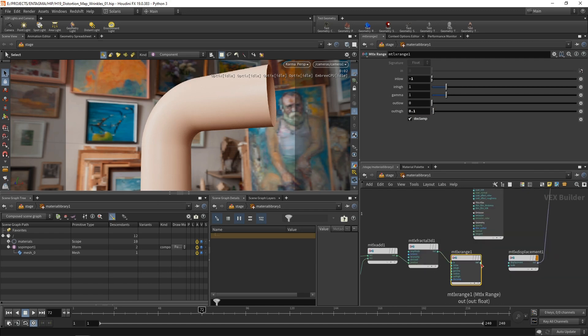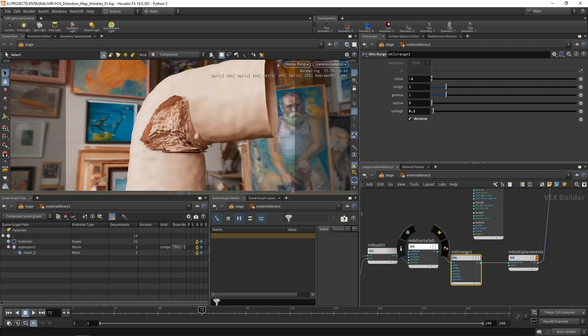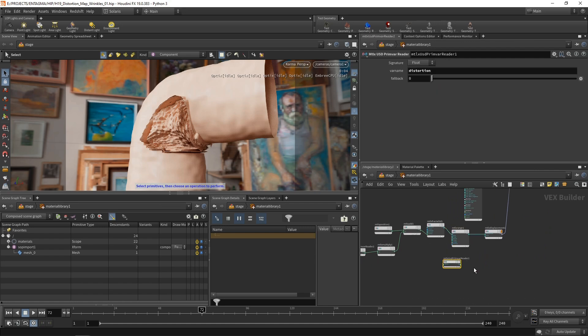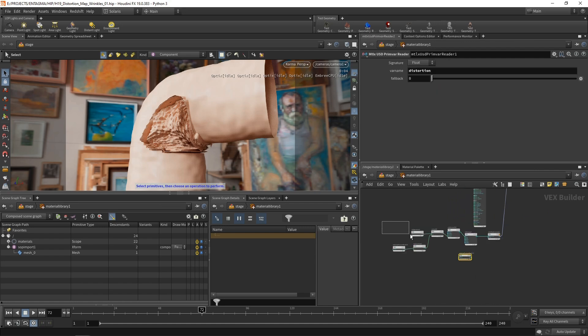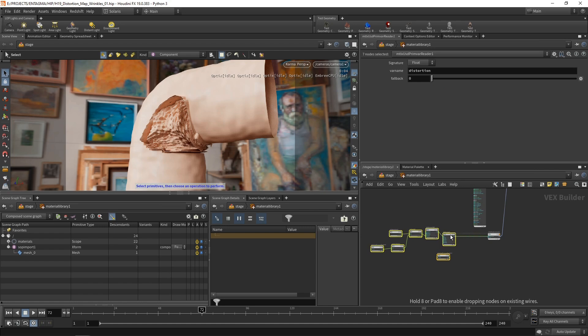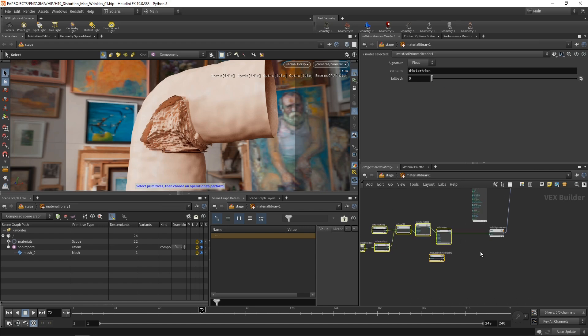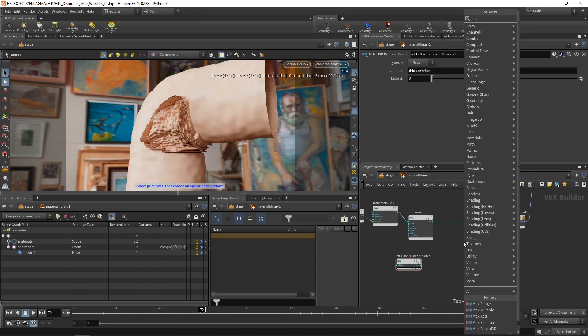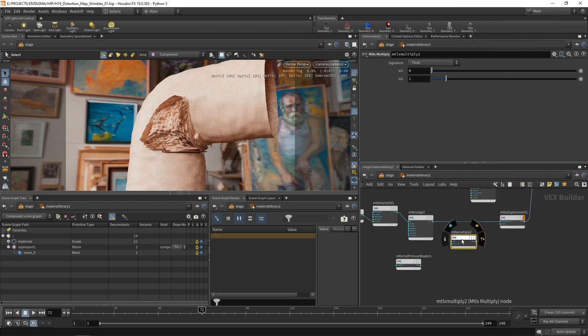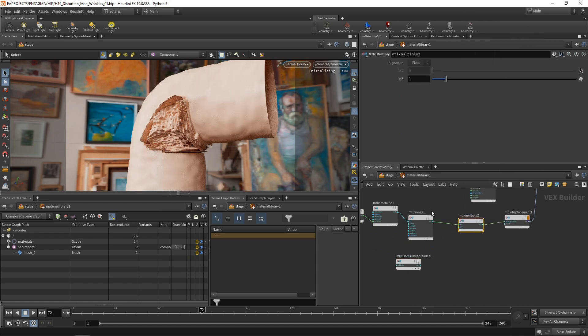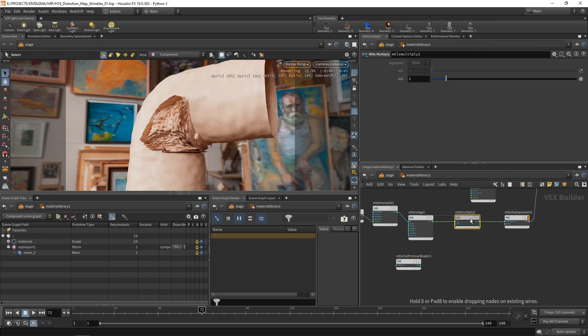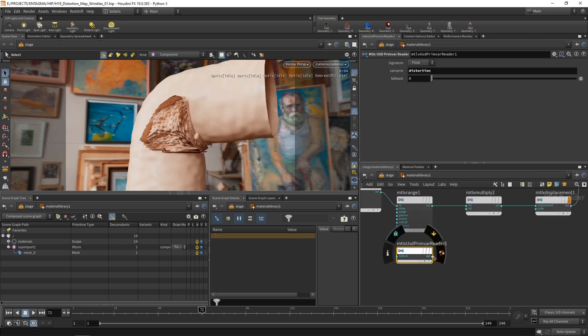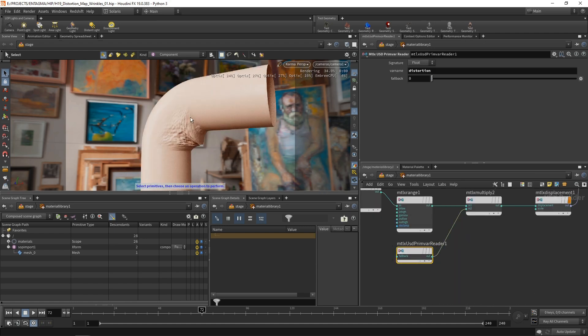And we will see that, yes, we see the effect of that gradient here, but we have displacement over the whole tube here. That is because we didn't bring in our distortion attribute here. So let's do that by moving this whole node chain to the left a bit to leave us a bit of room to add another Material X multiply, which goes in here, taking in the output of our range node and the prim var that is called distortion that we read in here. So now we only have distortion in this area here.